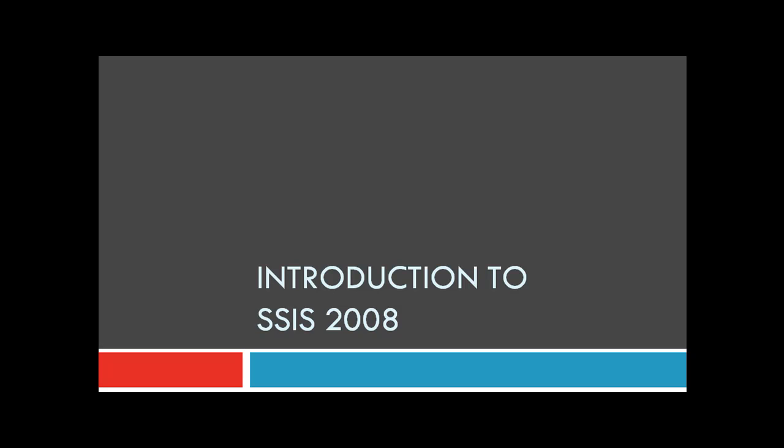Welcome to this presentation titled Introduction to SQL Server Integration Services 2008. In this introduction session, we'll be going through an overview of SSIS 2008, the different tools, and the terms involved in it.